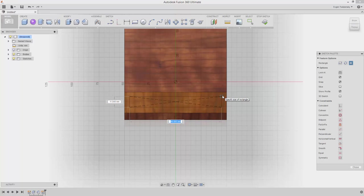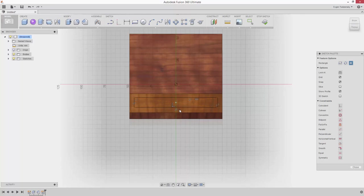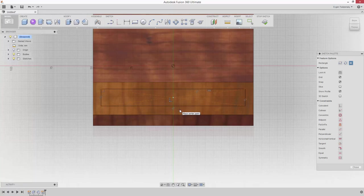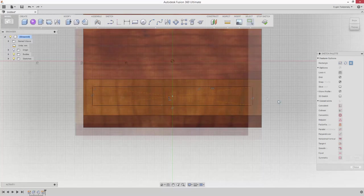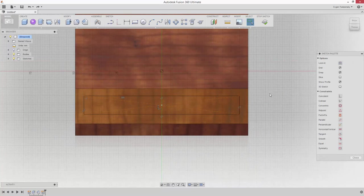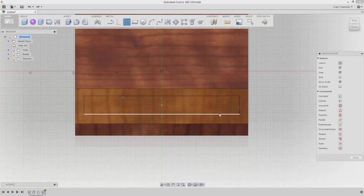Click again when the rectangle reaches the size you'd like. Now it's time to be more specific. Choose the Sketch Dimension command from the Sketch drop-down menu.